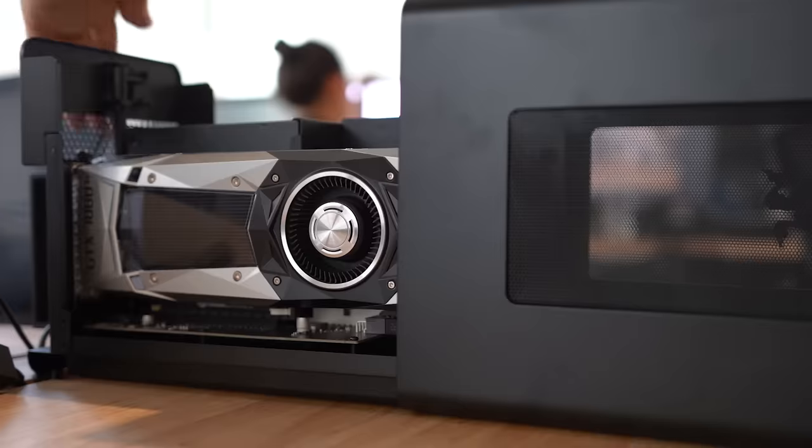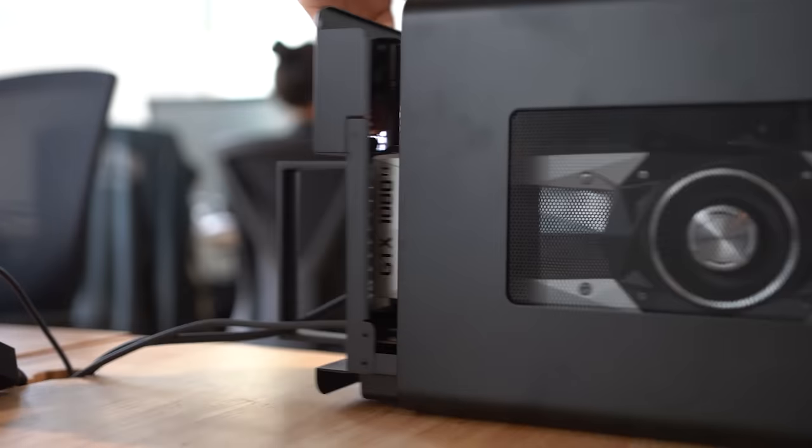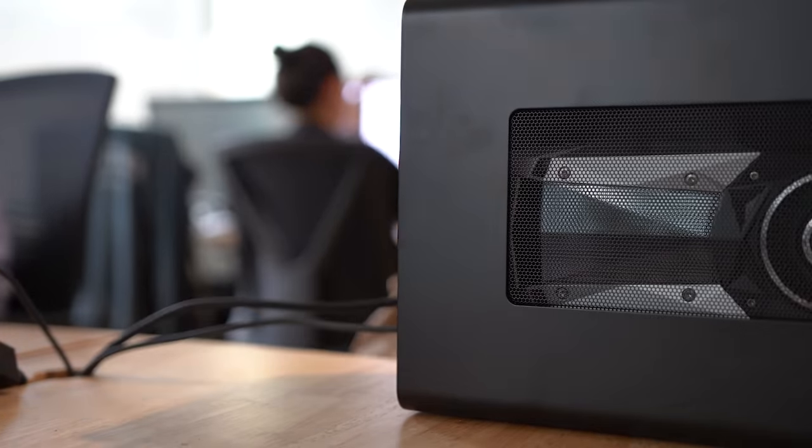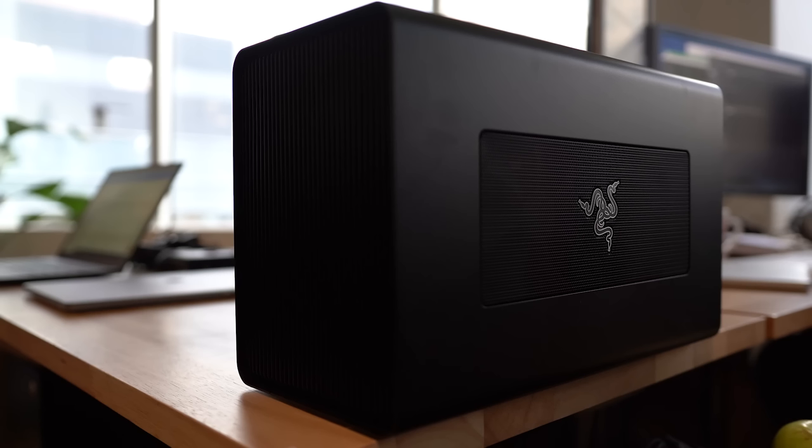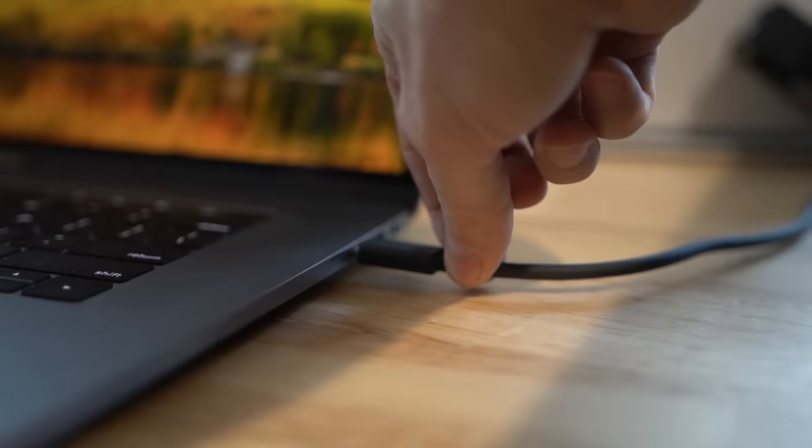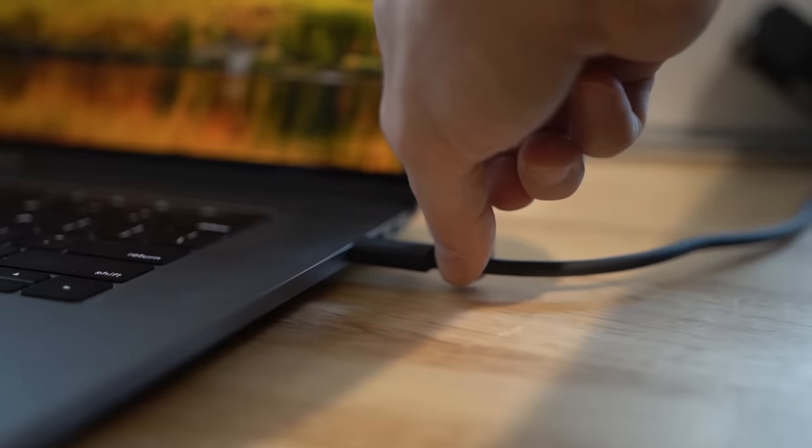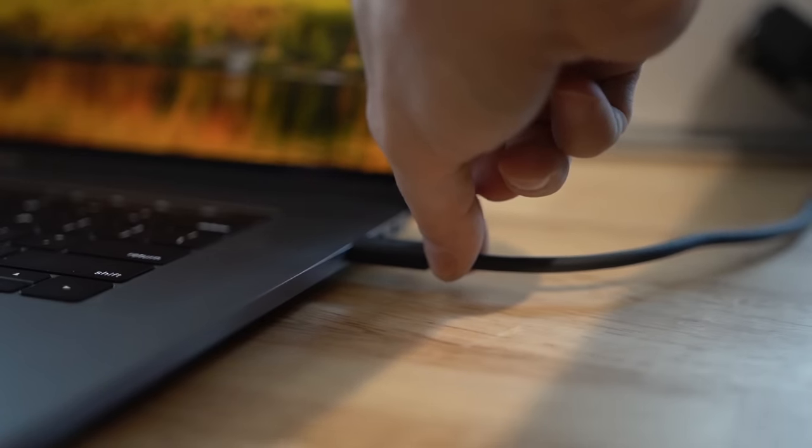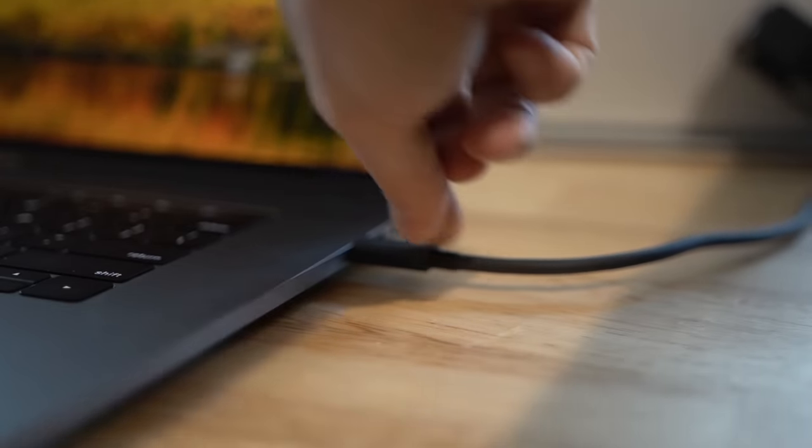So with macOS High Sierra, Apple actually added native eGPU support to MacBooks and Macs. If you're not familiar, eGPU stands for external graphics processing unit or external GPU. It allows you to basically use an external graphics card in an eGPU housing, plugged in usually via Thunderbolt to your Mac, and actually use that graphics card as if it was built into the laptop.